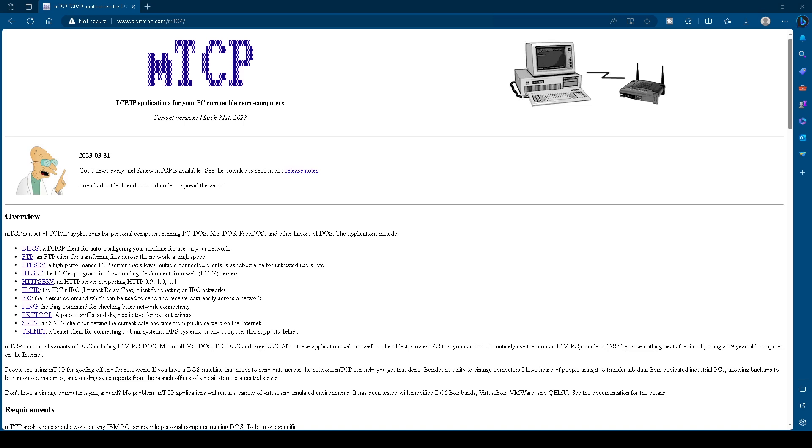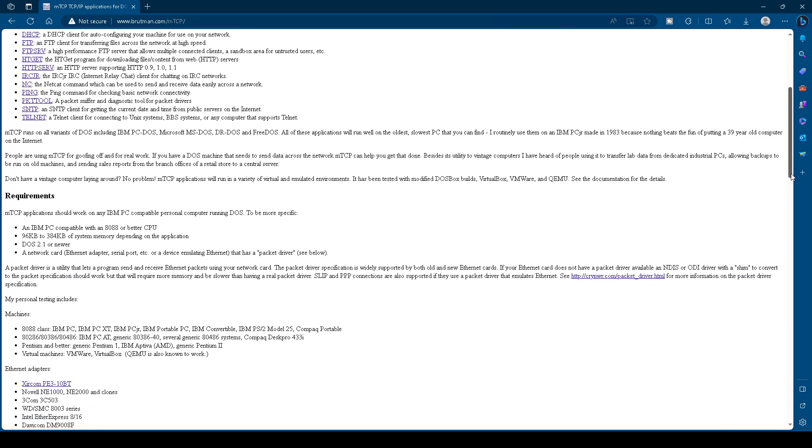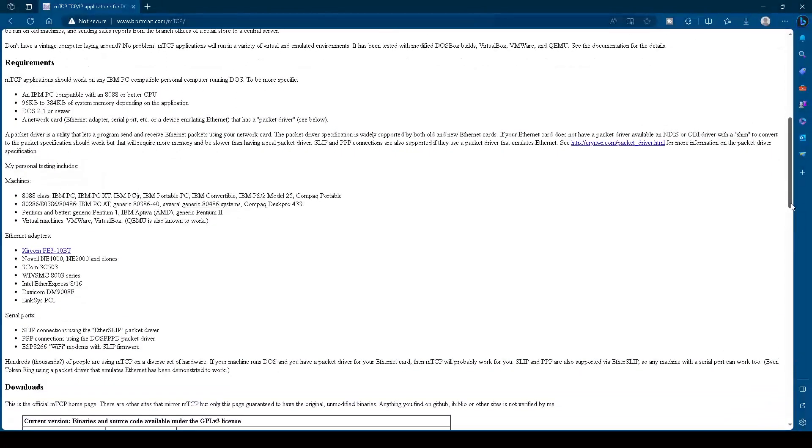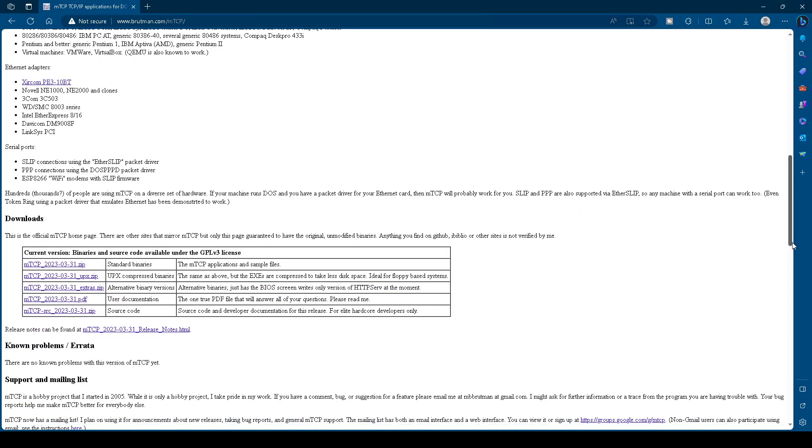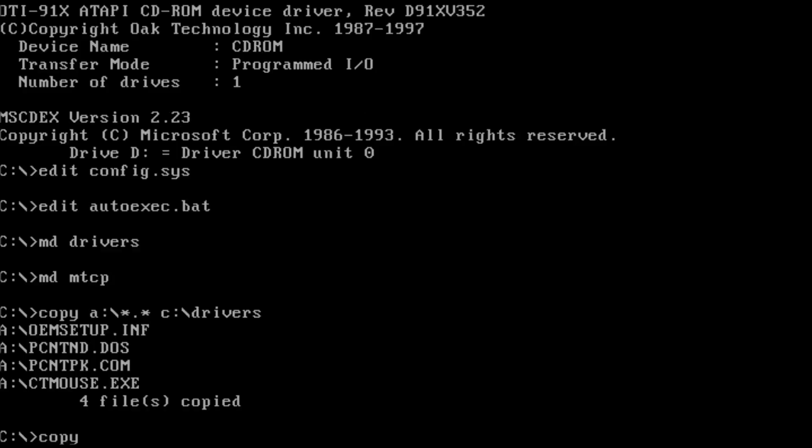The third network client that we're going to look at is called MTCP. It can be obtained from Bruteman.com. Copy those files over to a directory of your choice on the DOS PC. I chose to put them in C colon backslash MTCP.